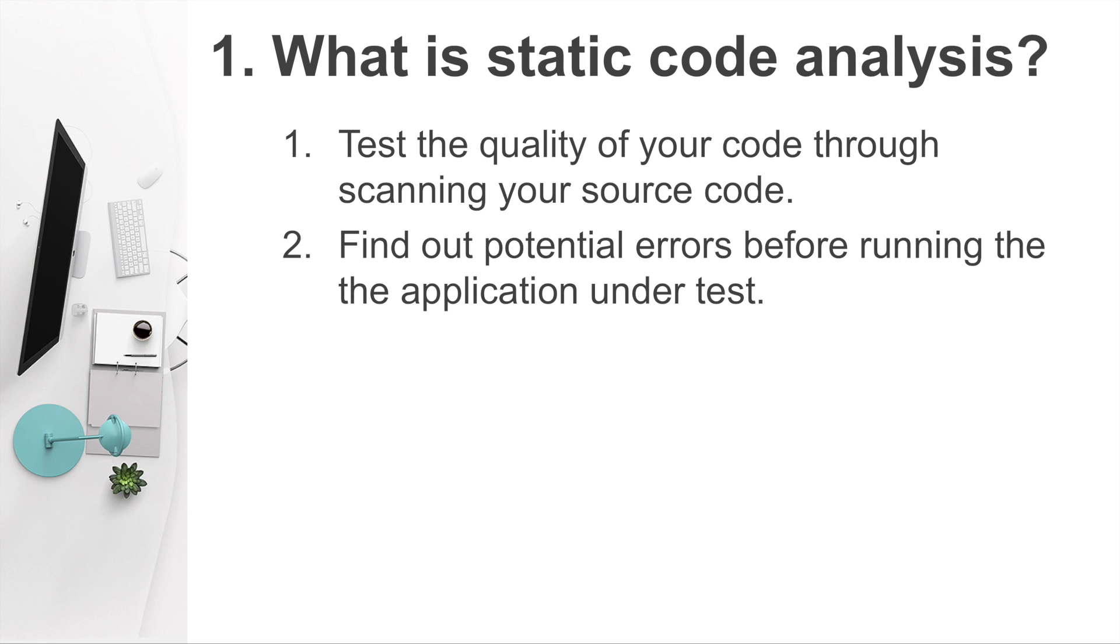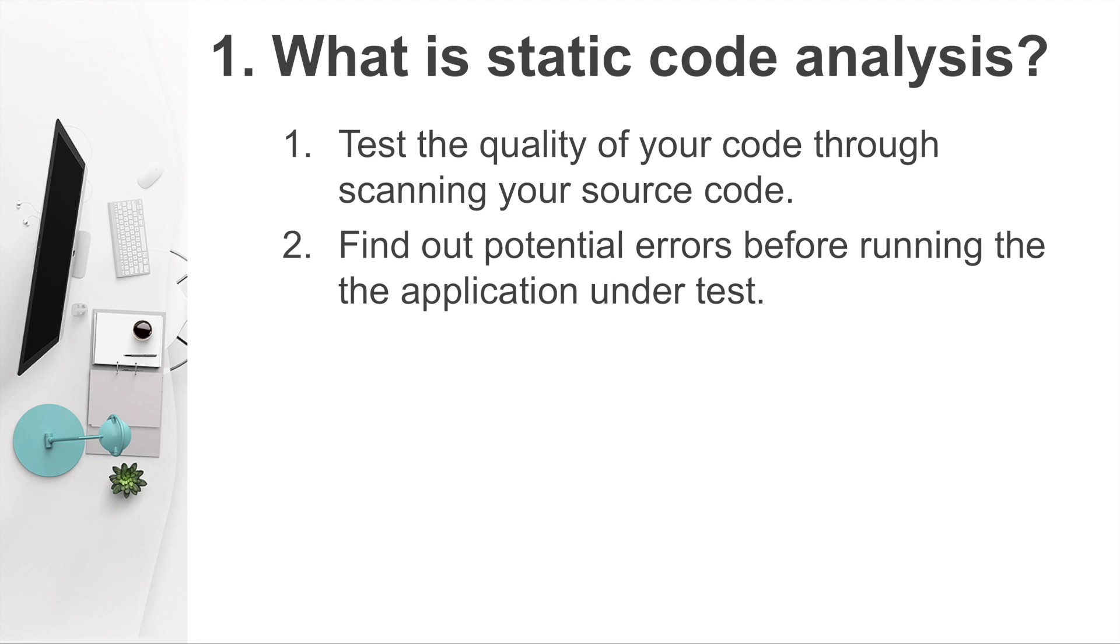Firstly, static code analysis is to test the quality of your code through scanning your source code. Normally, it will be done by using a tool to do a scan on your source code. The tool will identify the potential bugs that exist in your source code and finally generate a report on these bugs and where is this bugs found in your source code. Static code analysis doesn't require an application on a test to be studied because it only needs access to your source code and then do some scanning against those source code.